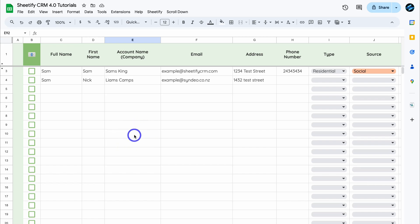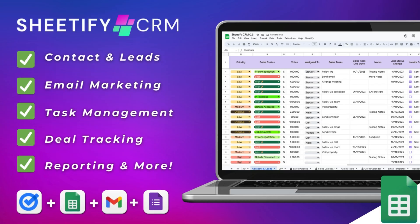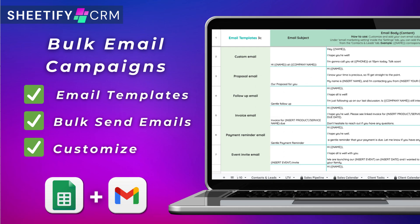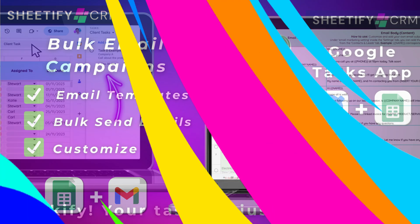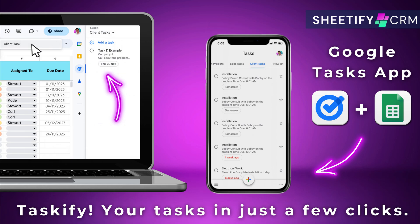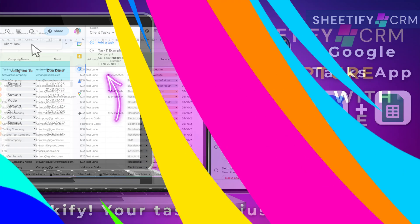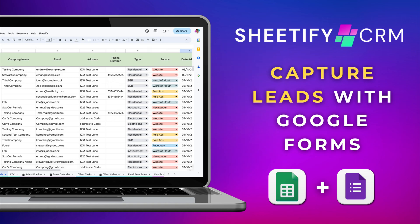Here we are inside my Sheetify CRM — my Google Sheets CRM template, also known as a Google Workspace CRM. It's built into your Google Workspace account and connected with all your favorite Google apps. The focus of today's tutorial is to show you how you can capture leads inside your Sheetify CRM using Google Forms.